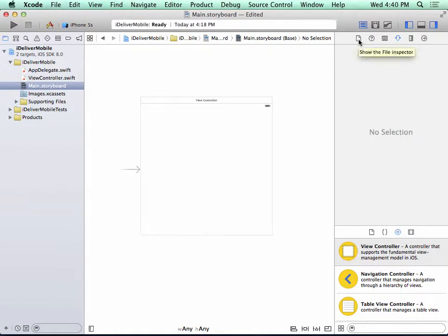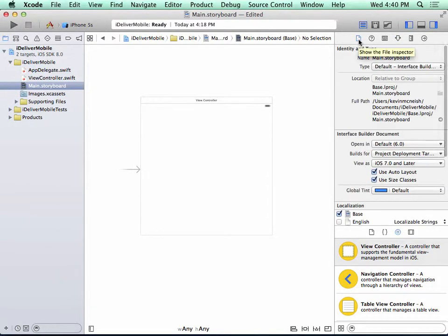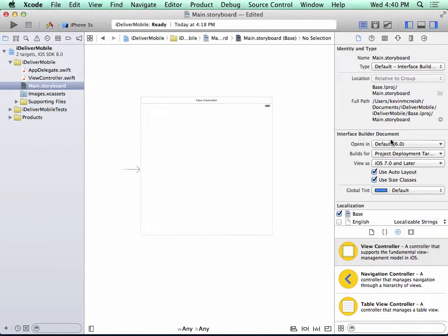And I'm going to the right side of the Xcode window and select Show the File Inspector. Underneath Interface Builder Document, I'm going to uncheck the box Use Size Classes.